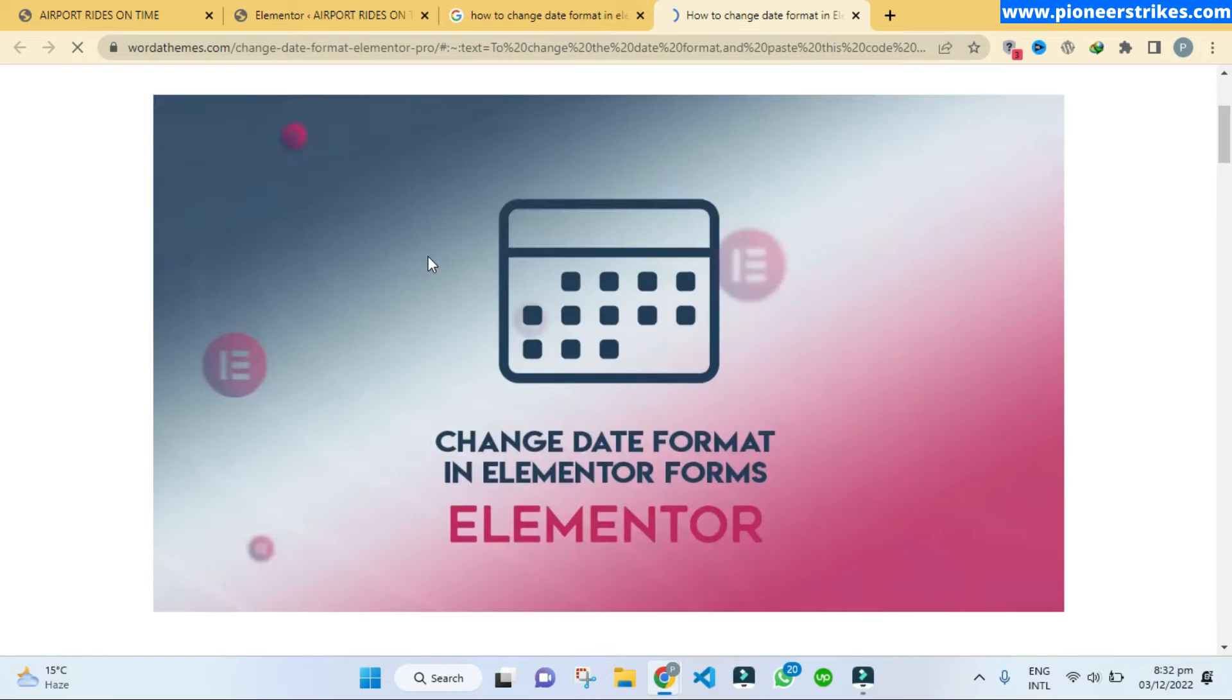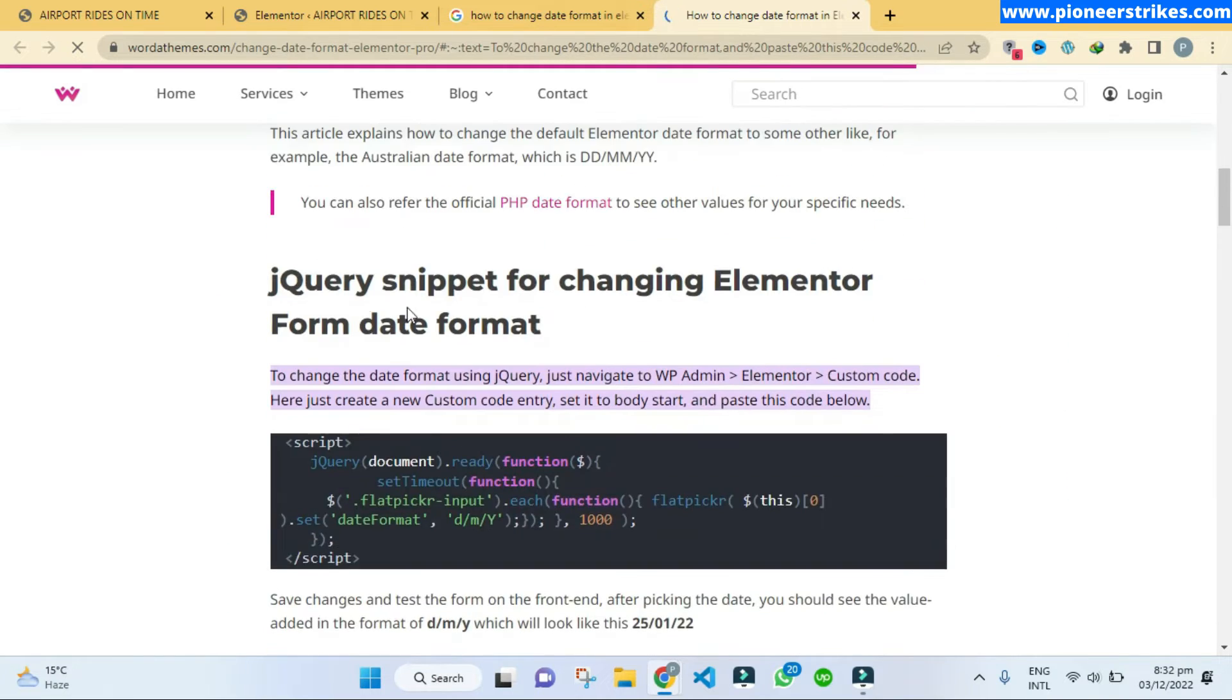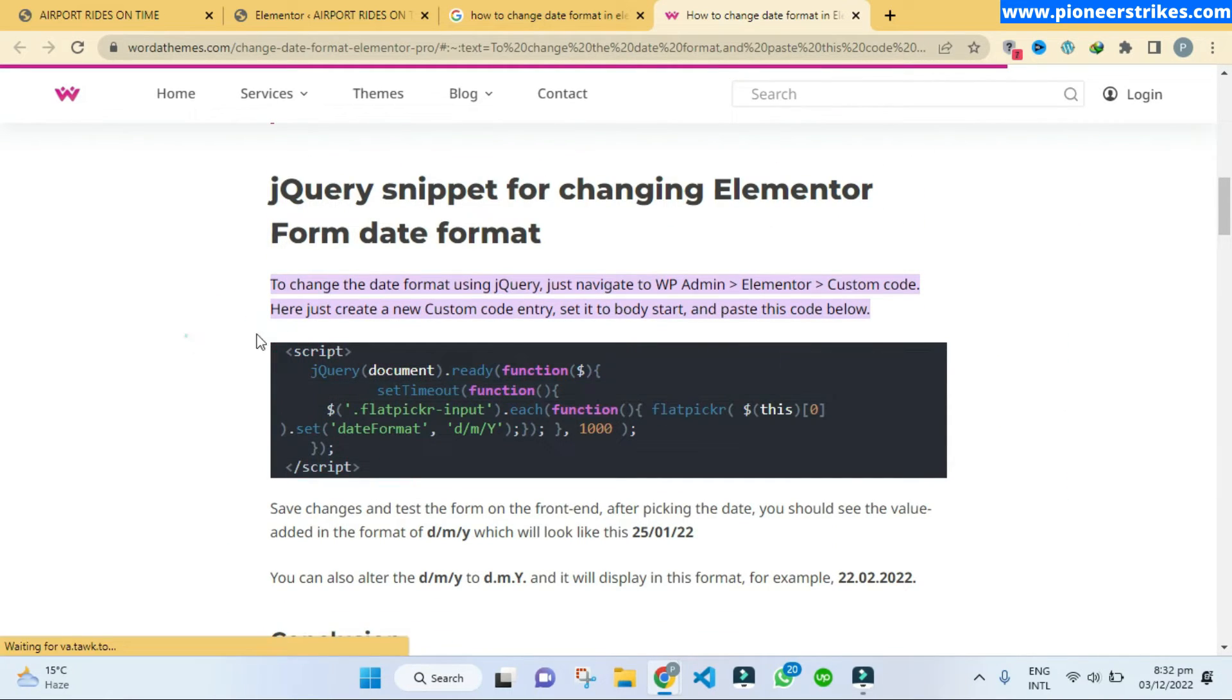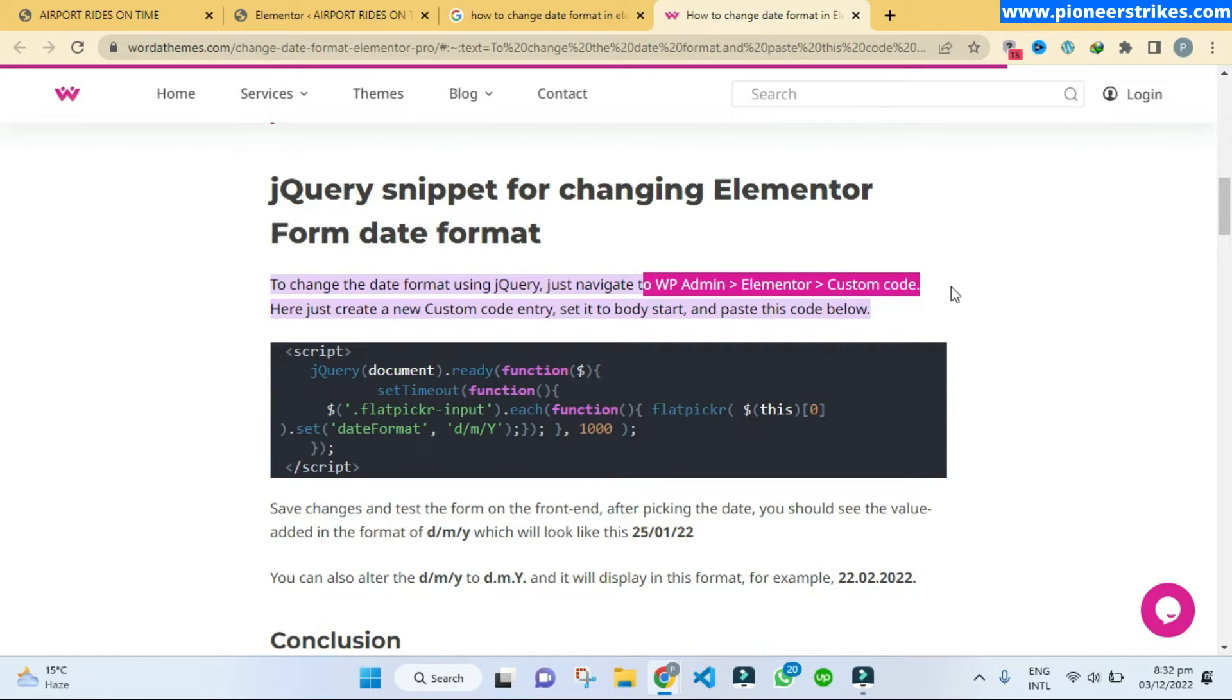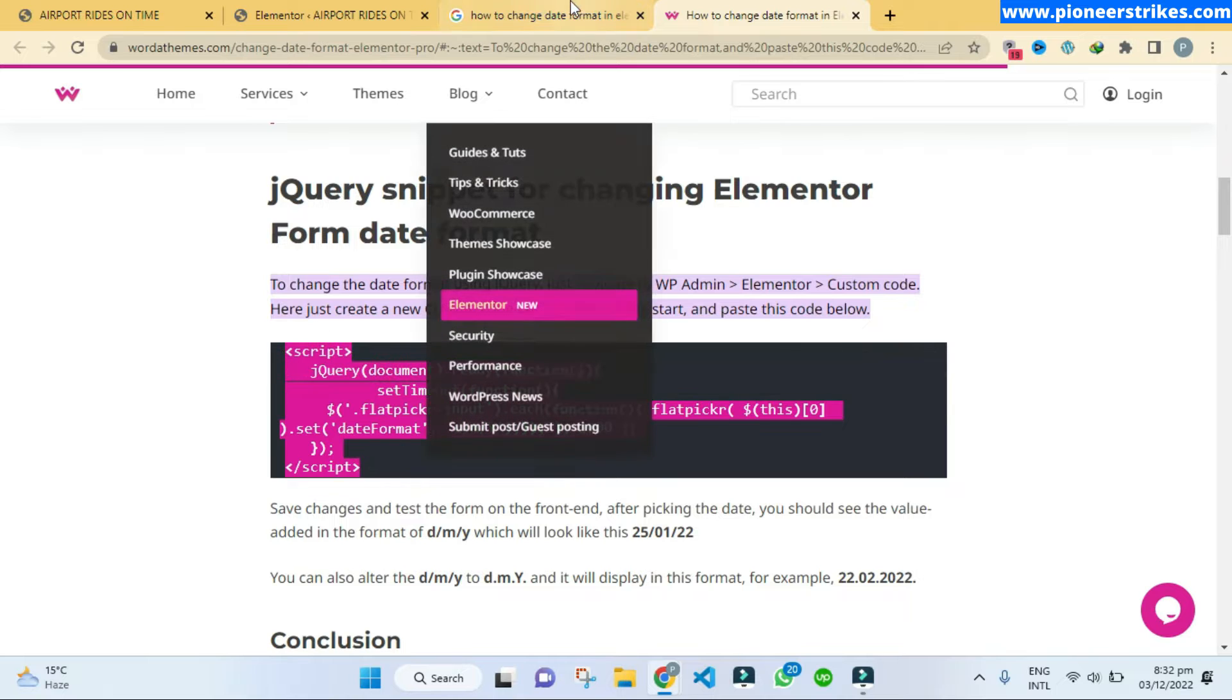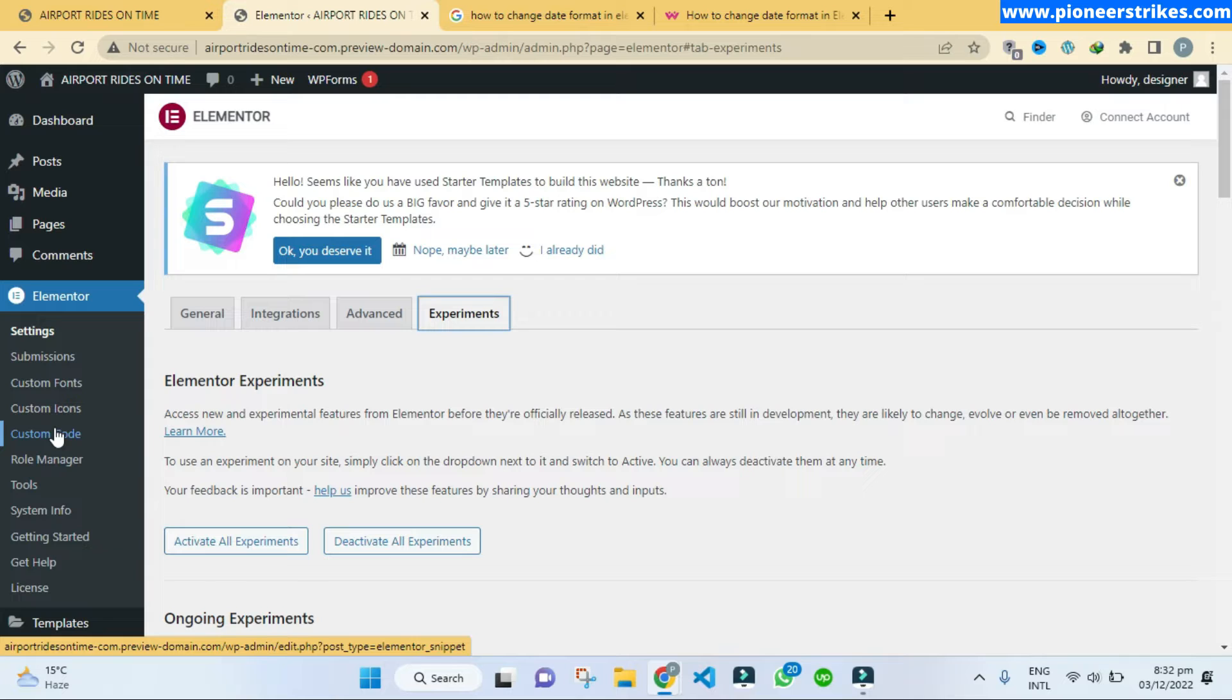If we open this first website, so here if we scroll down we see this code. They say that put this code in the custom code in Elementor. This should fix the issue. So let's copy this code and go back to website.